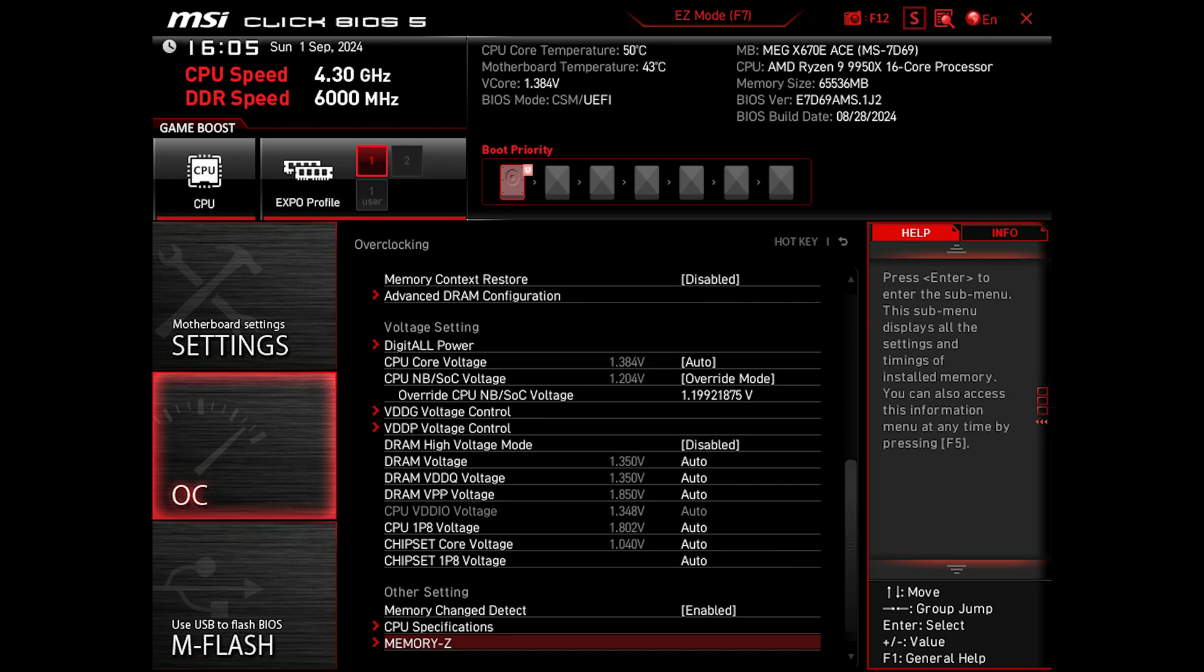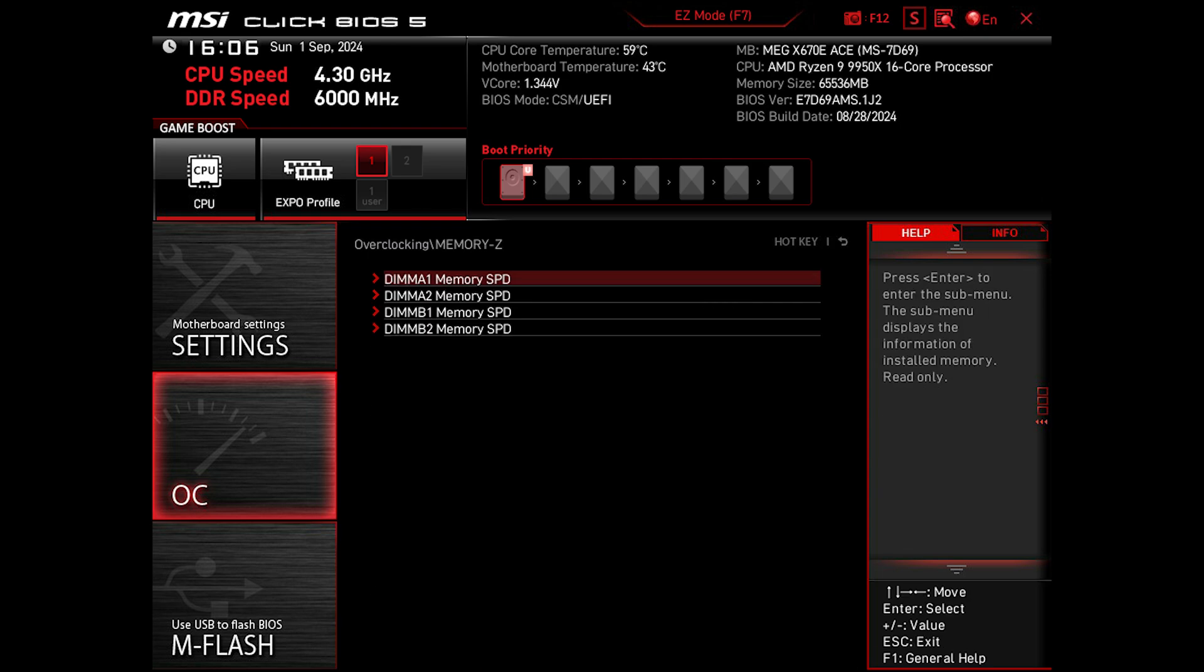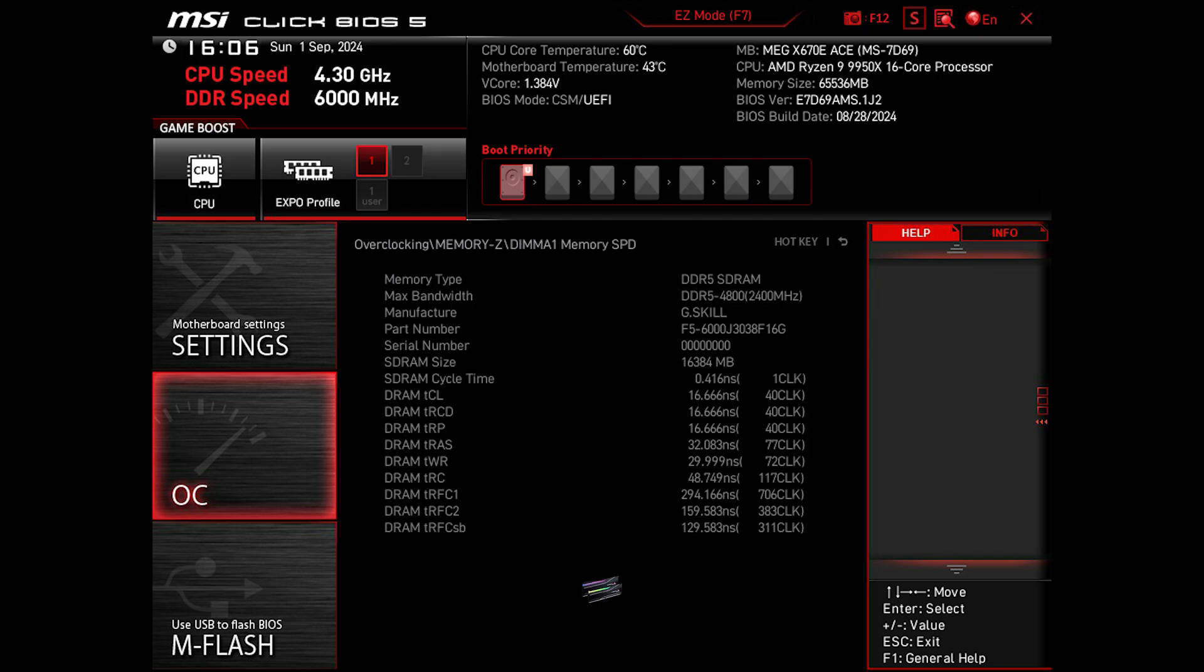Now I want to show you: by going to Memory Z, we can see the installed RAM I have, which are 16 by 4, a total of 64 gigabytes of capacity. So I have all slots occupied, running EXPO and all.